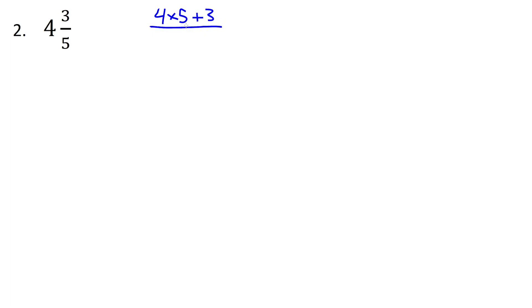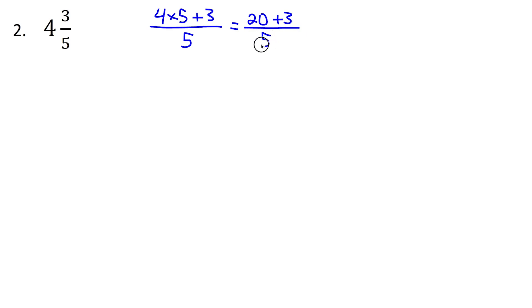So 4 times 5 is going to give us 20, plus 3 is 23. So I'll first write down the 5 that was in the bottom. And then the 4 times 5 gives us the 20, plus the 3, 5 carries over. And we're left with 23 over 5, and there's our final answer.